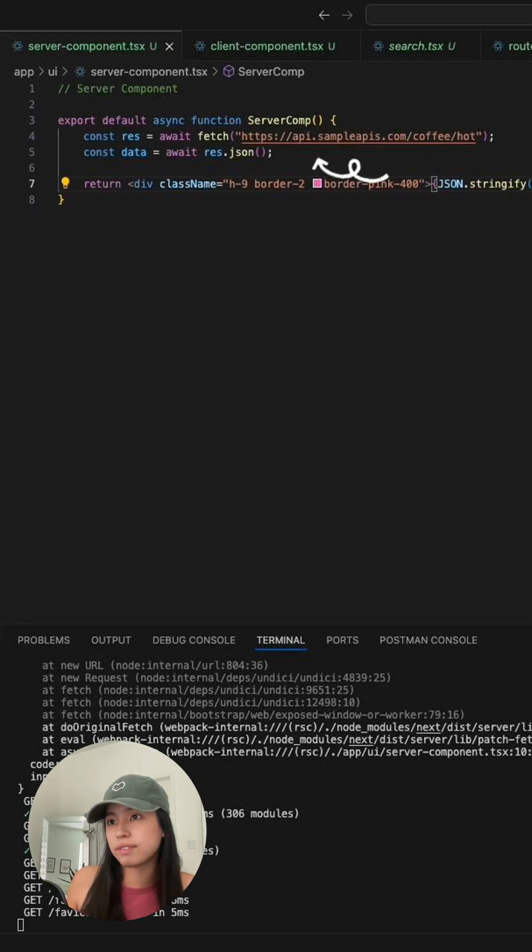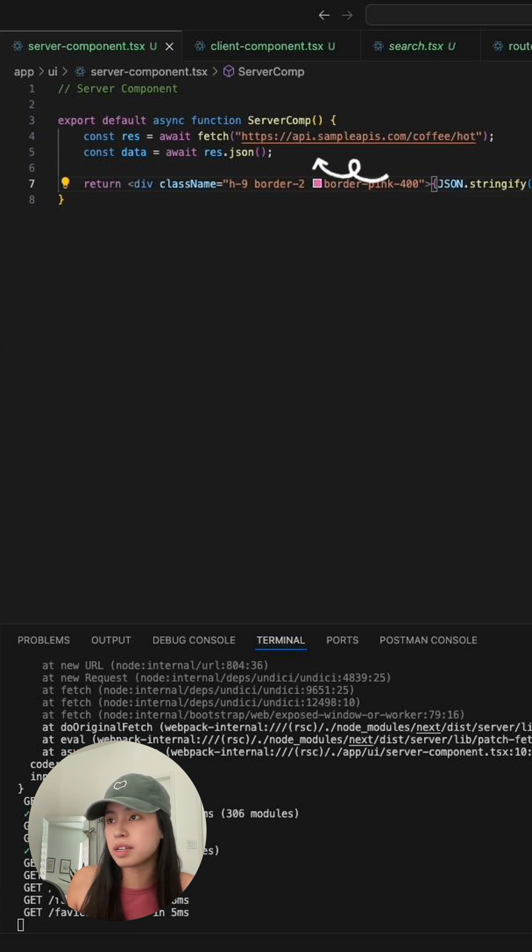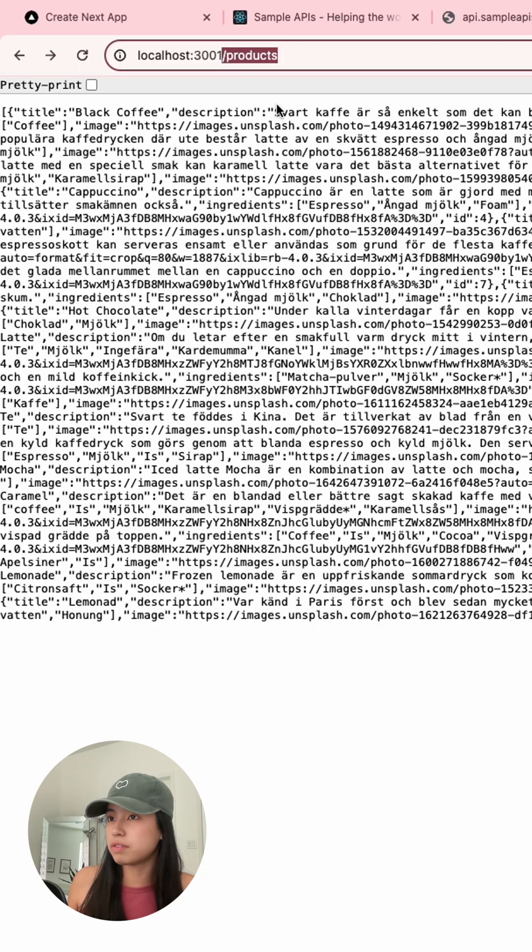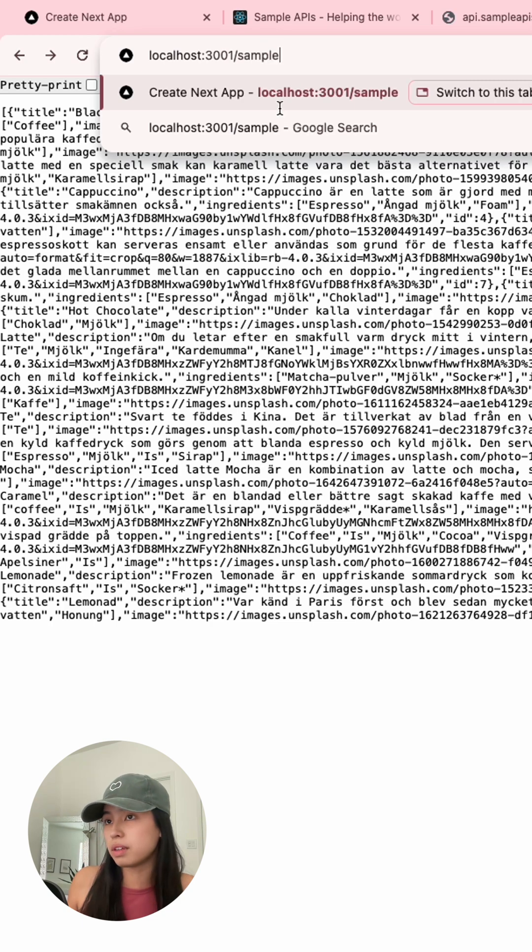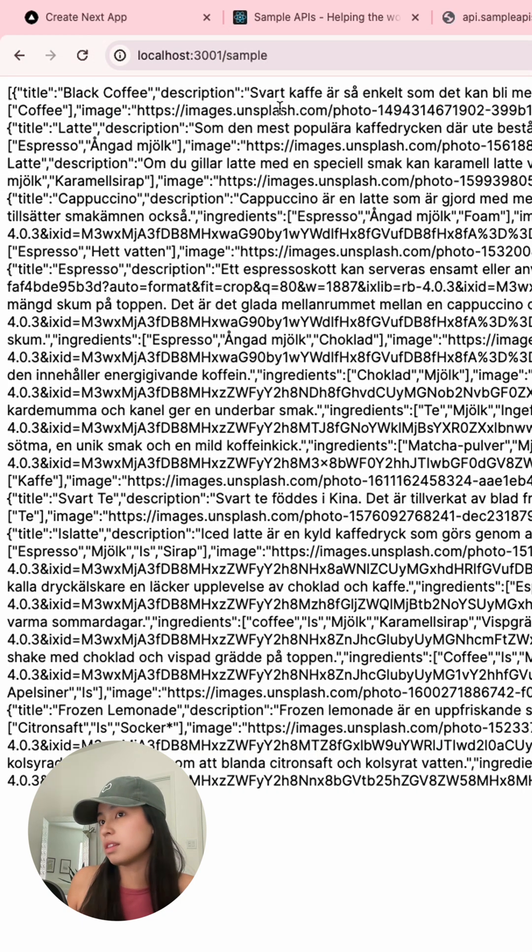As you can see on the screen, I've added that fetch on the server component. So if I refresh a sample page which is now using the server component, we should get the same results.